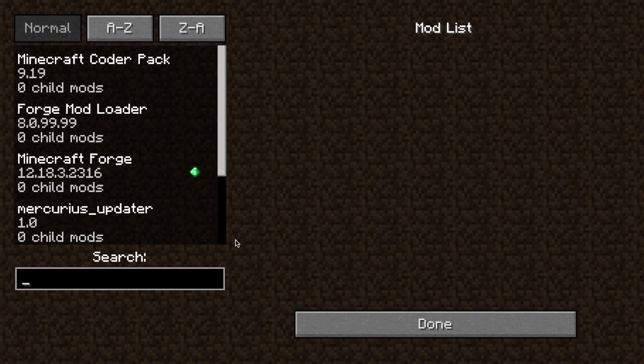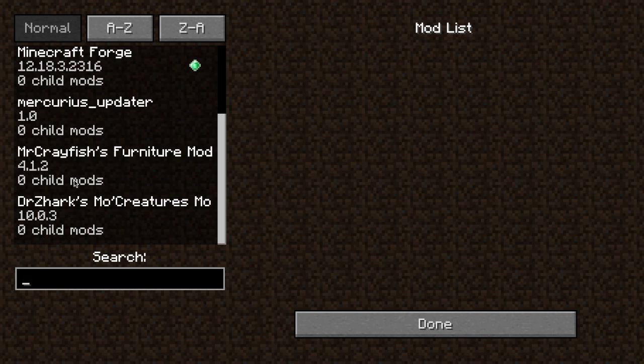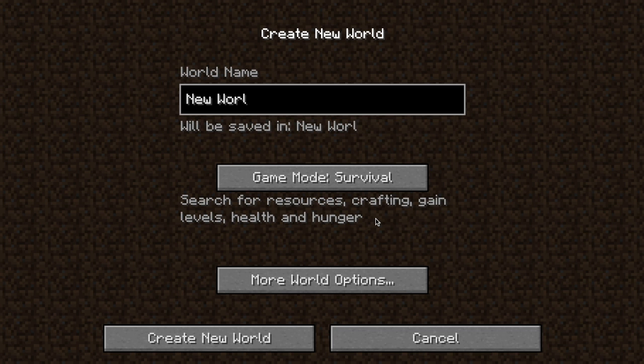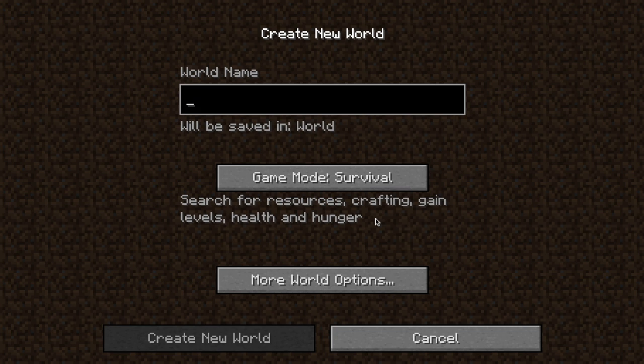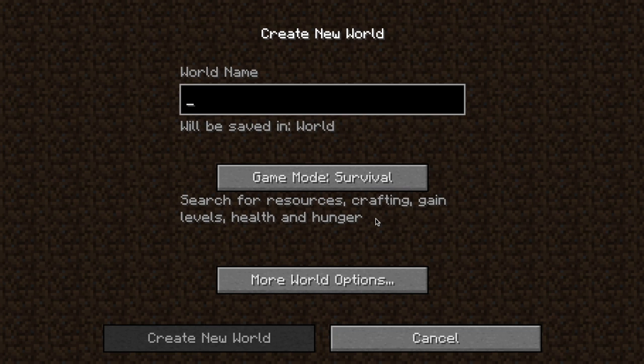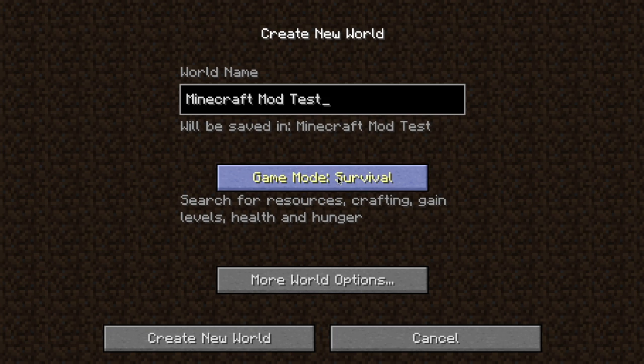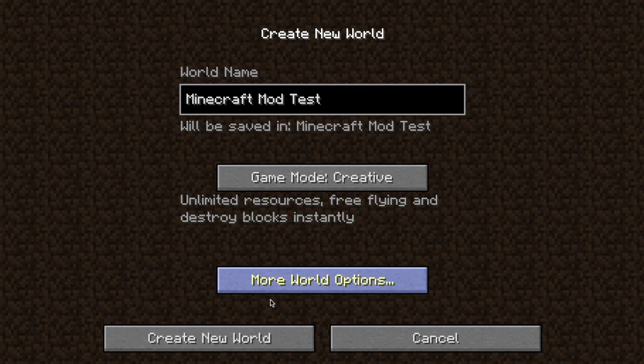I'm going to go into Mods and here we have MrCrayfish's Furniture Mod and we're just going to test it out here. So let's put Minecraft mod test, put into creative and create new world.